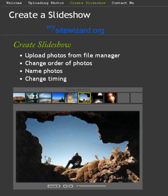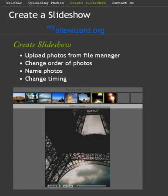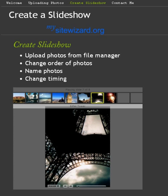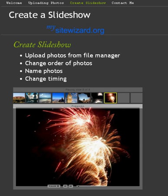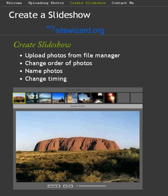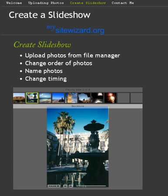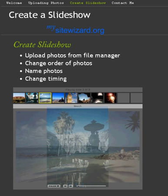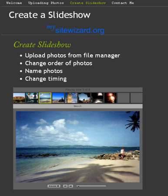We're first going to see how to upload photos from the File Manager. If you haven't covered that before, then you need to look at the tutorial simply called Uploading Photos. We're going to change the order of the photos appearing in our slideshow, change the names of the photos, and change the timings. So let's get started.